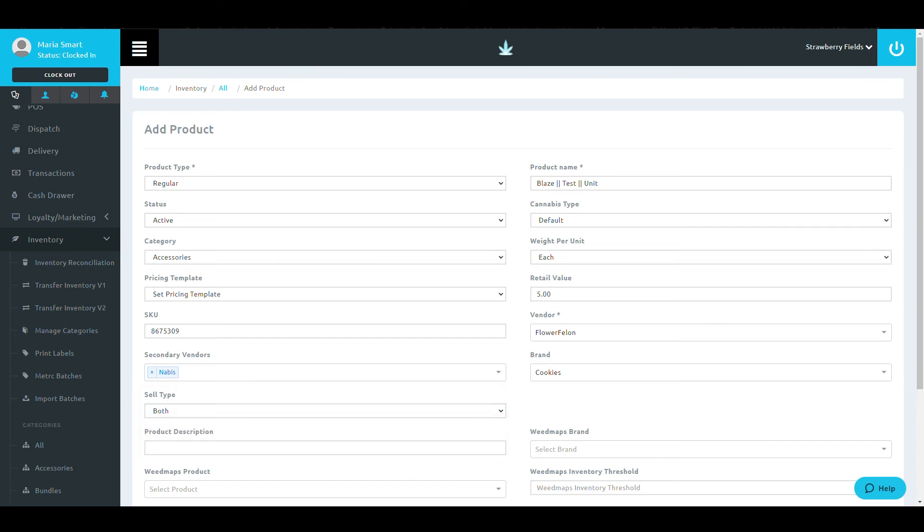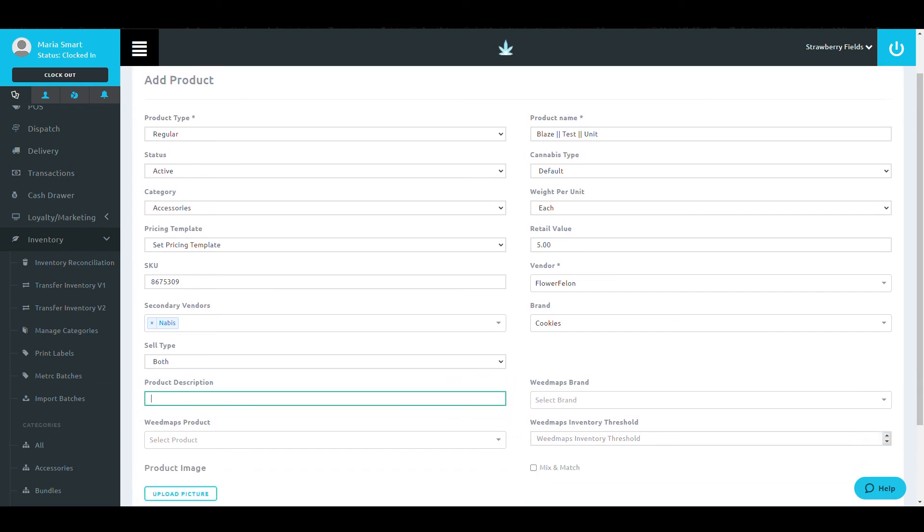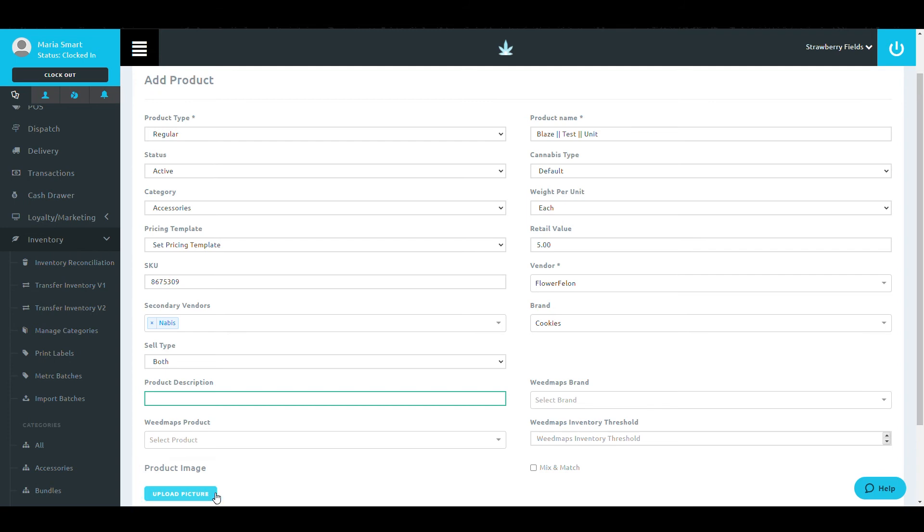Finally, input your product description, and if you'd like, upload a product image. If you do not choose a product image, the default product image for that category will be assigned to this product. Please note, the Weedmaps integration and other third-party integrations will be covered in a different training section.